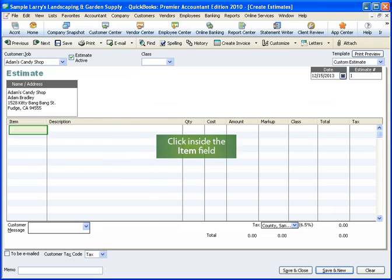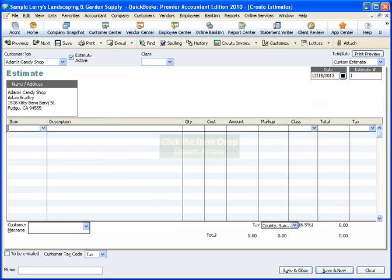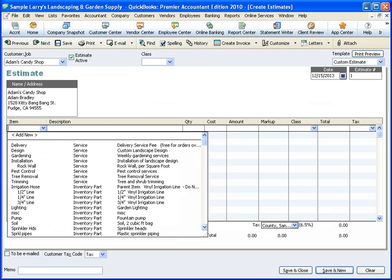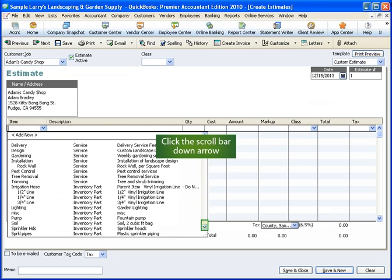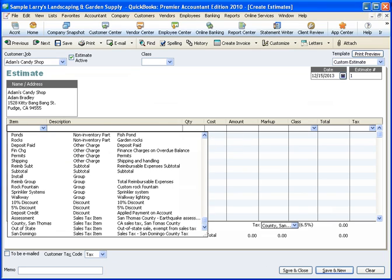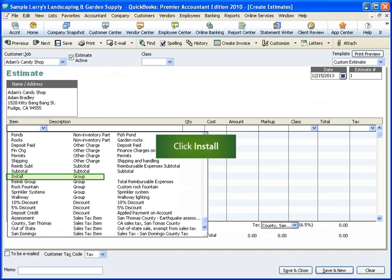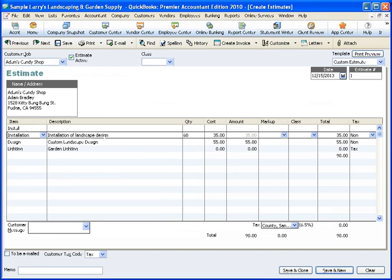Click inside the Item field. Click the drop-down arrow to select an item. The group items are usually at the bottom of the list. Click the scroll bar down arrow. From the item list, click the new group item we created called Install. I'll go into demo mode for a moment and enter some quantities and amounts to populate the invoice.